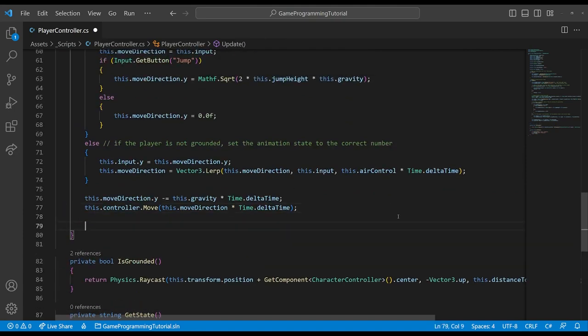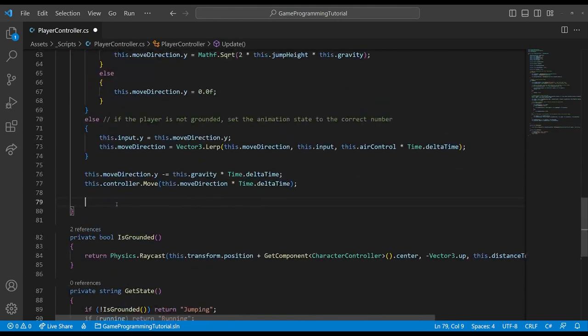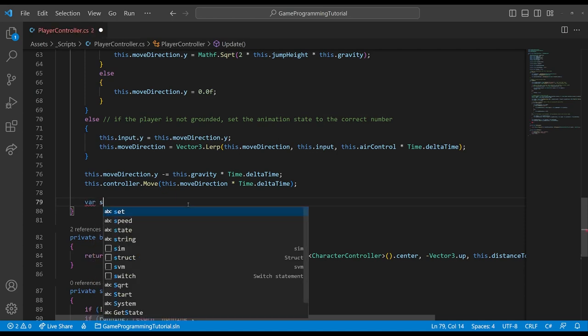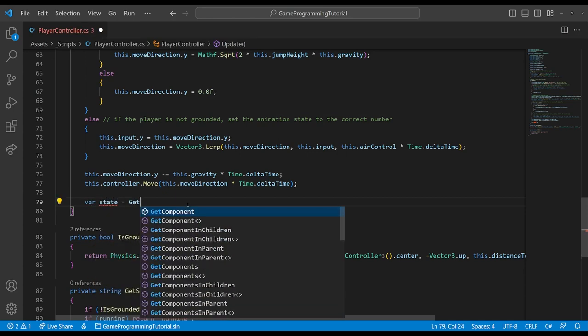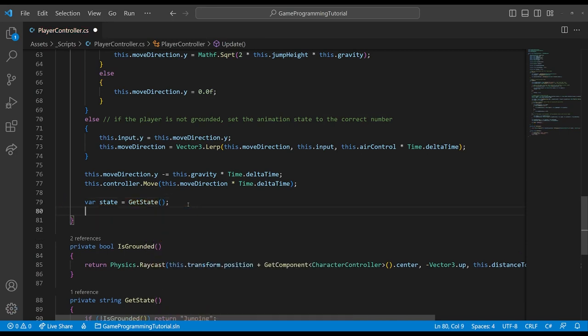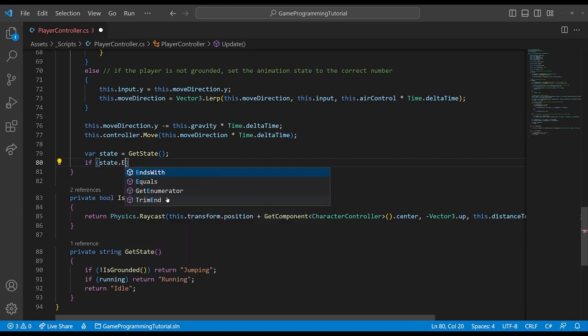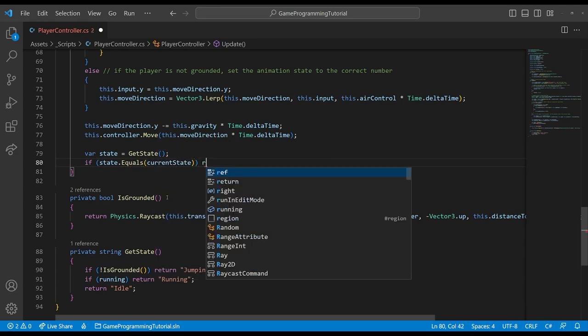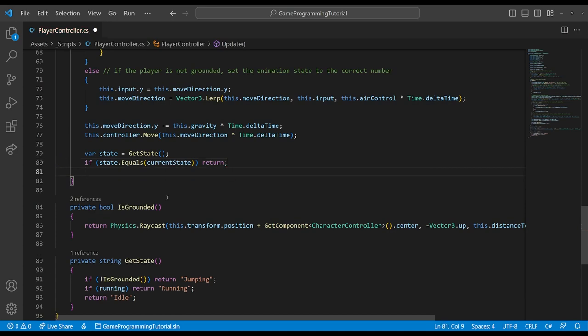We want this to be the last thing that we call in the update method, because we want to make sure that we've set all of our variables before we actually call the method and change the state. So we can create a var state equals get state and before we actually call crossfade, we want to check if state is equal to current state, because if it is, then we just want to return. We don't actually want to call crossfade again. You only want to call crossfade when you're actually making the transition.